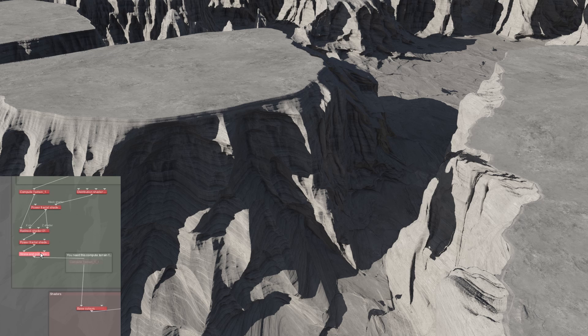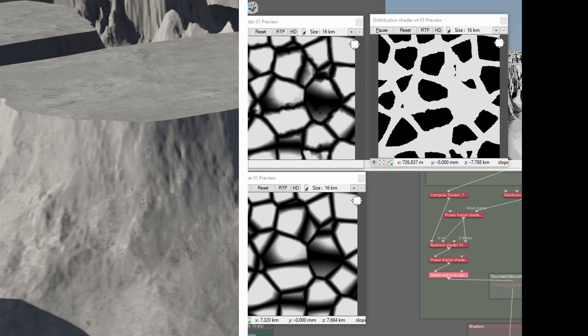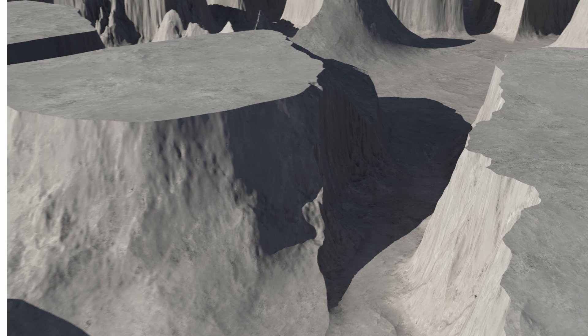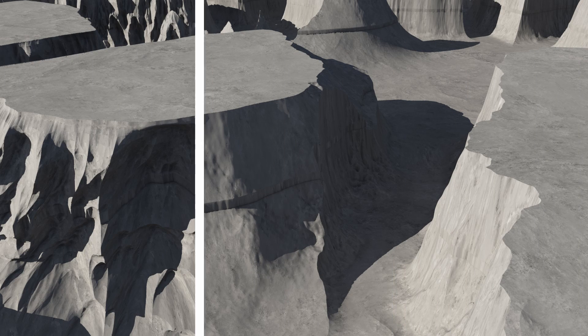And that is the Canyon Mesa preset. Let's take another look at the buildup of the scene.